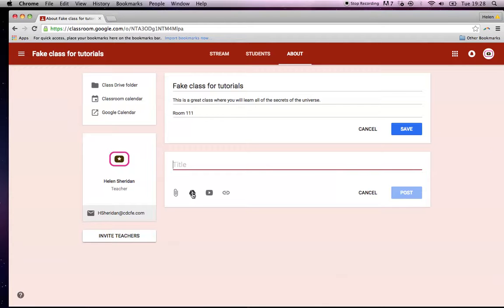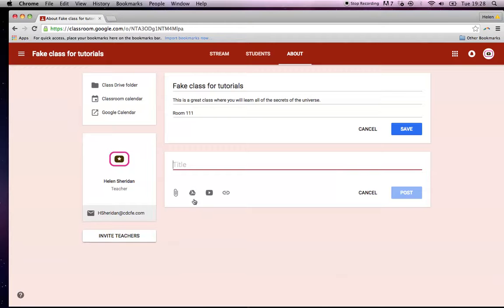So you can click in here and link to a Google drive document, a YouTube video, or a link off the internet. So I'll just skip past this one. And what I'm going to do is I'm going to link to something in Google drive. Okay. Let me go in and find something.